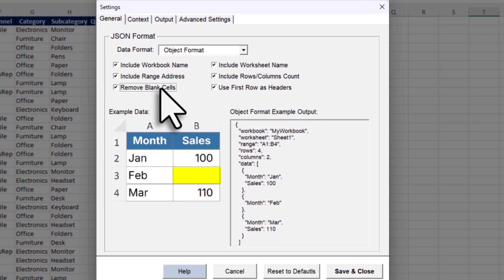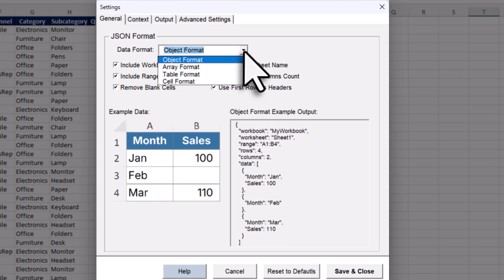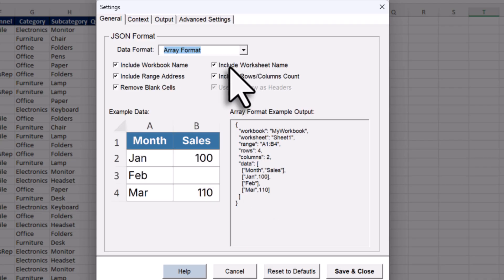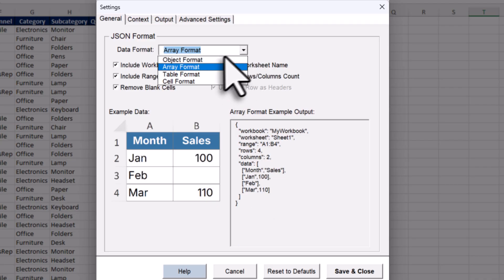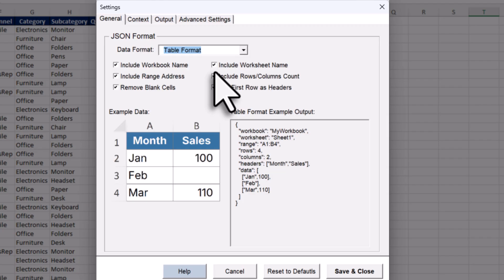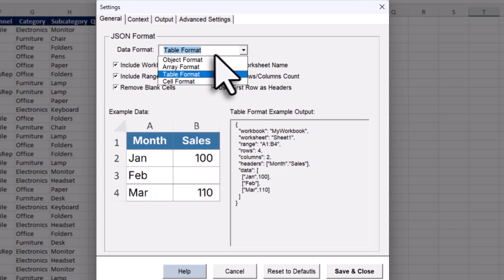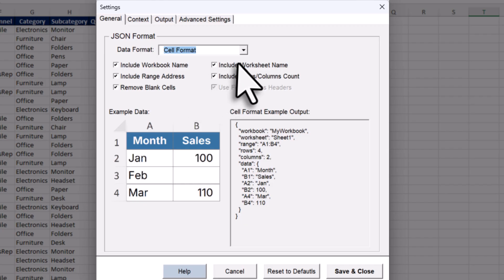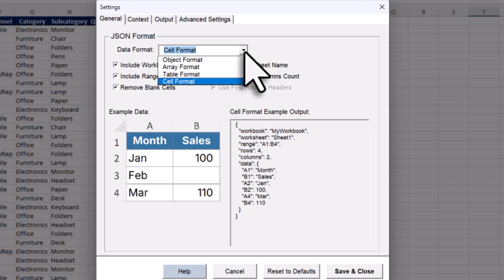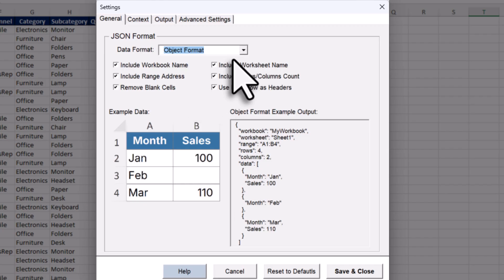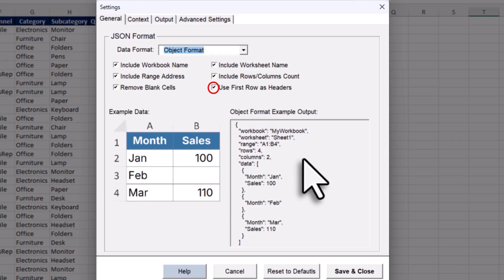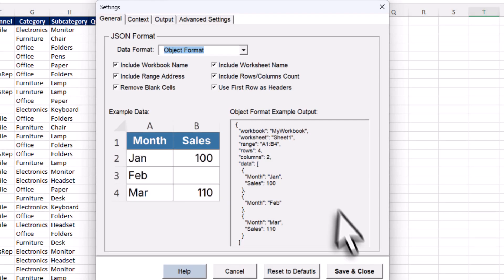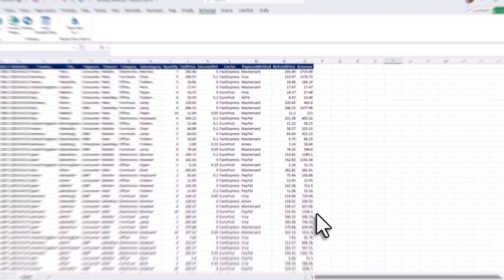Now, depending on your use case, you can also switch the data format. Right now, I am using the object format. But you can switch to the array format, the table format, or the cell format. And as you change it, you will see the live preview down here. Now if your data looks like mine, meaning you have got a proper table with headers, then I actually recommend using the object format and setting the first row as headers. Because based on my testing, I have got the best result with that setup. So, with that said, I will go ahead and save and close my settings.